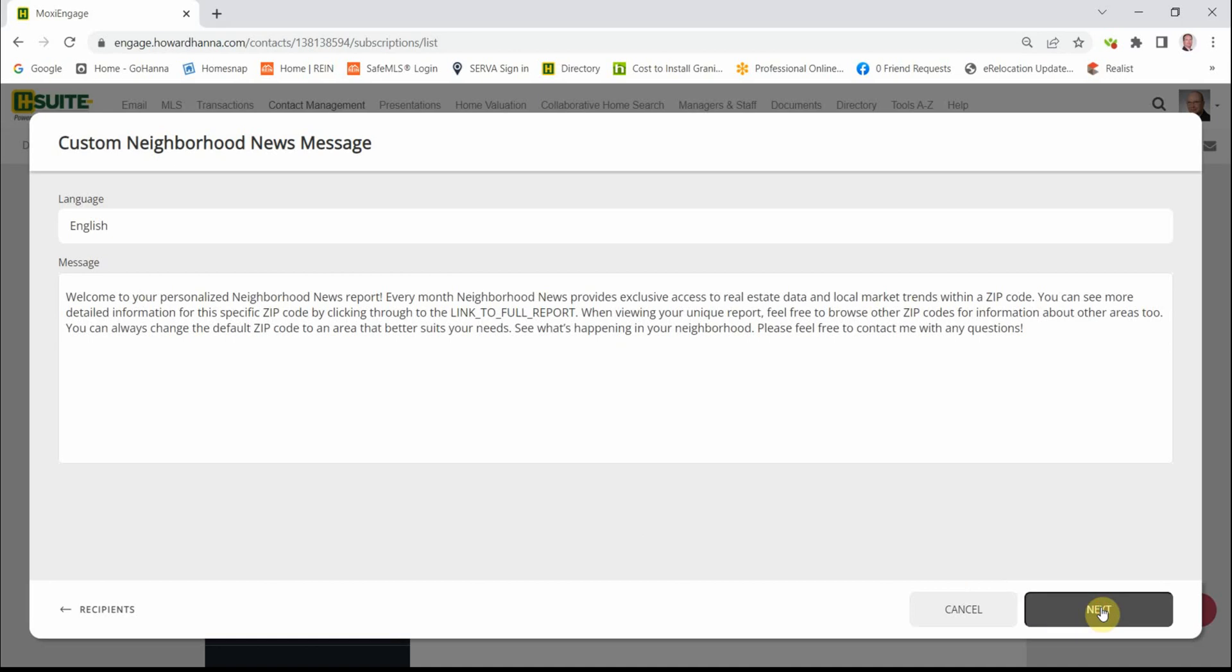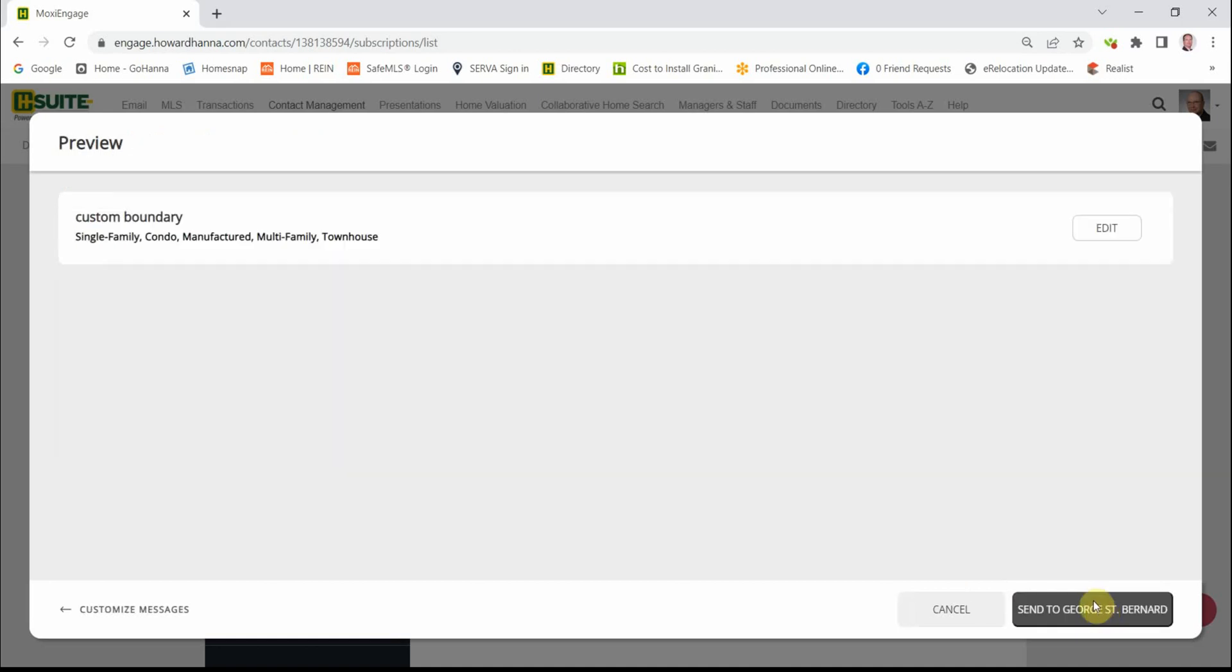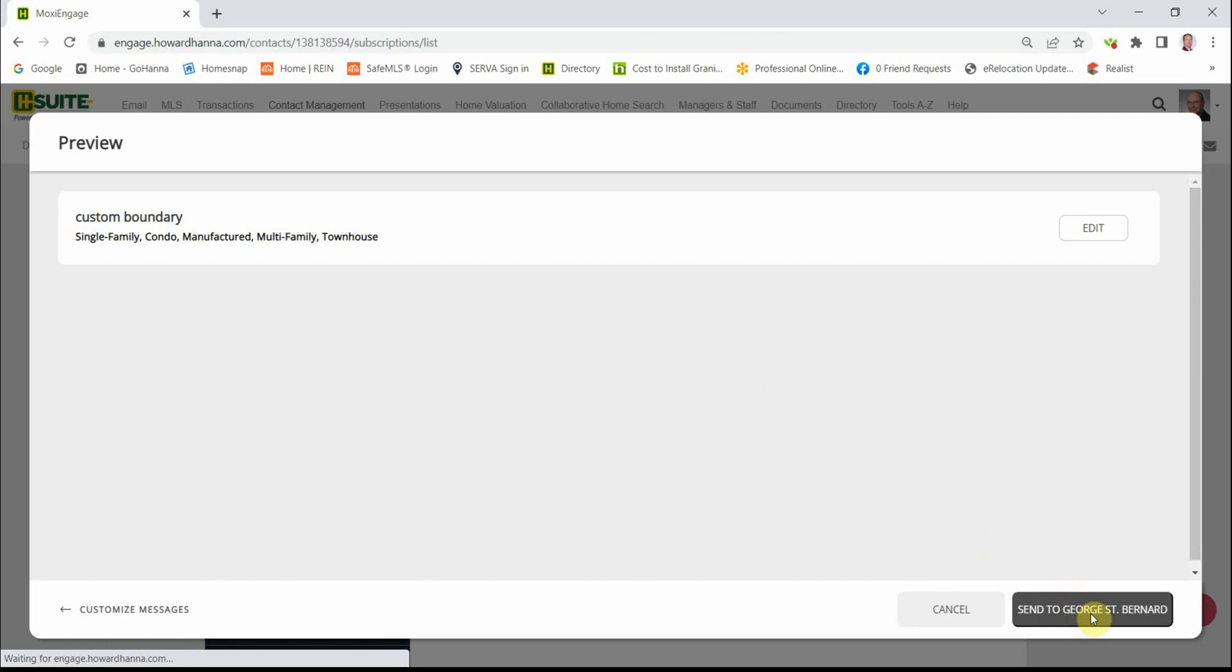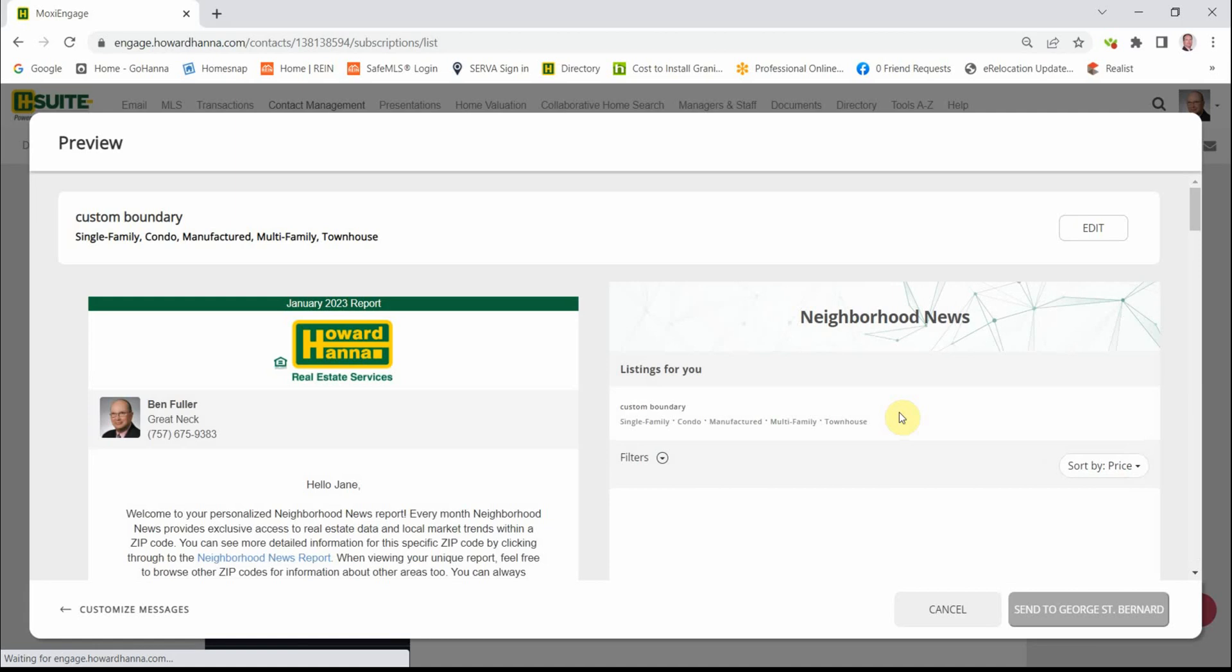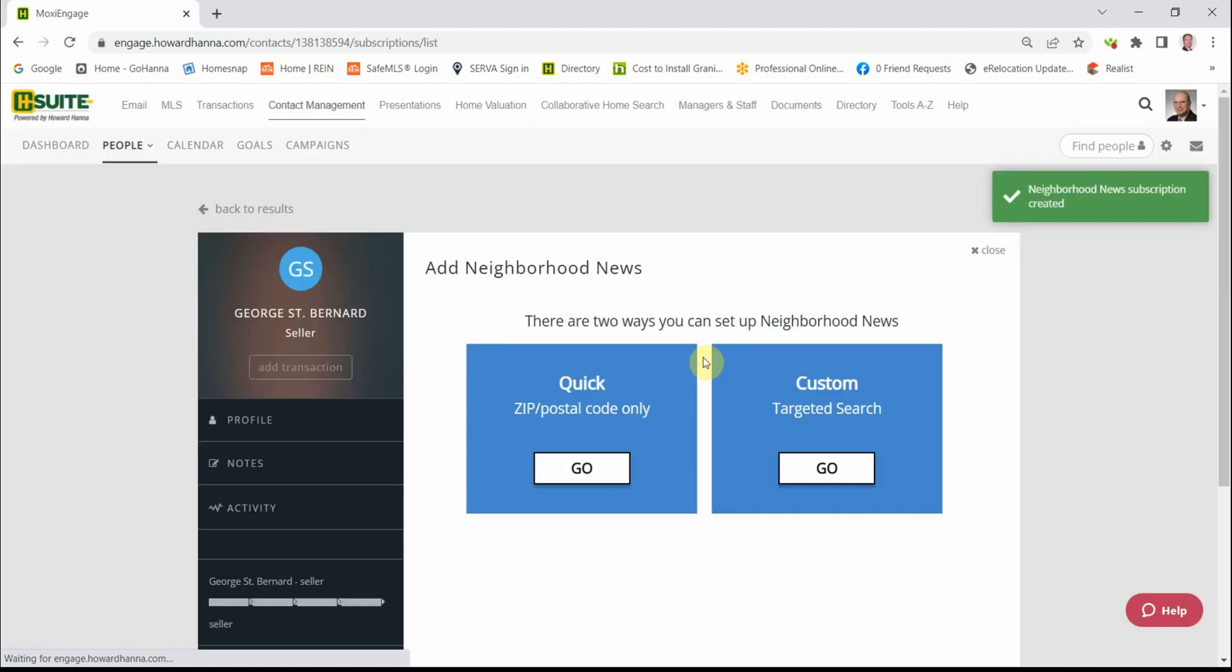Change the message if you wish. I see no need. It sets it up, and then send to George St. Bernard. You're all set.